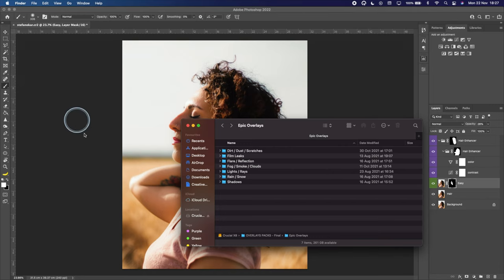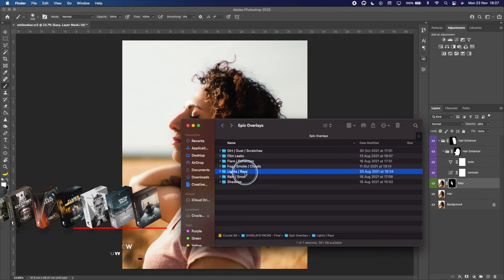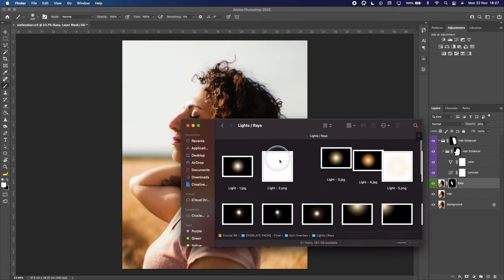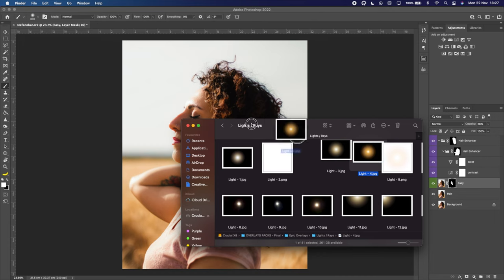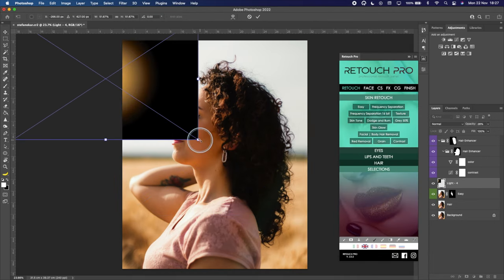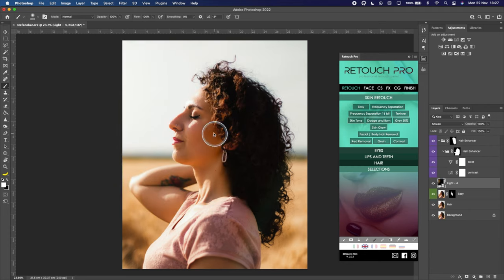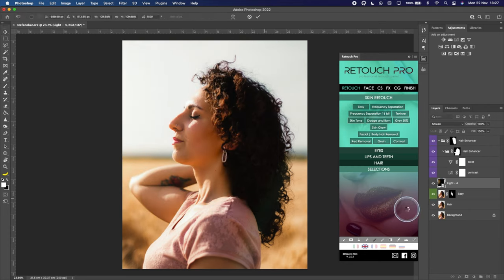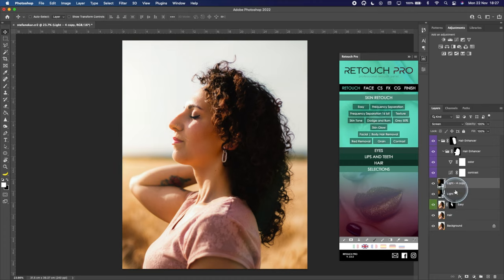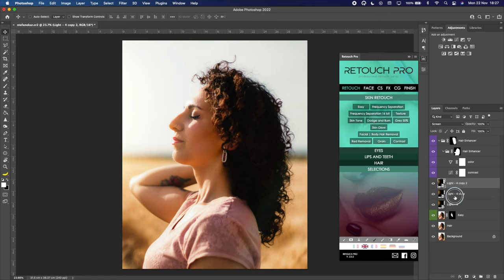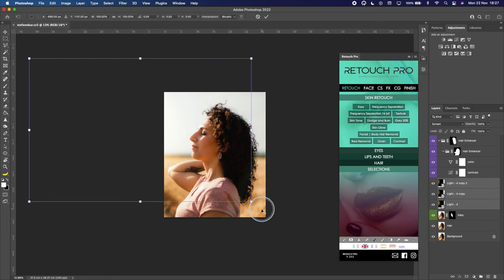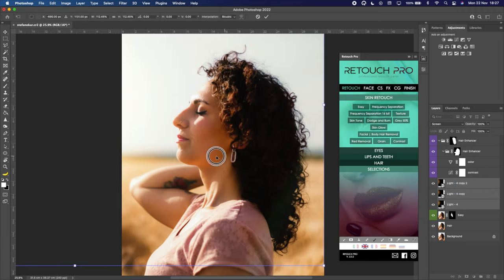Next I want to add an overlay — a fake sun coming from this way. I'm going to my Epic Overlays, use Light Rays, and pick light number four to see if the color matches. I'll increase the dimension, put it on the left, and simply change the blending mode to Screen. Then I'm going to duplicate this layer with Command J or Control J to give it a little bit more yellow color. I'll move this one a bit more to the side — it adds a nice touch and it adds depth.